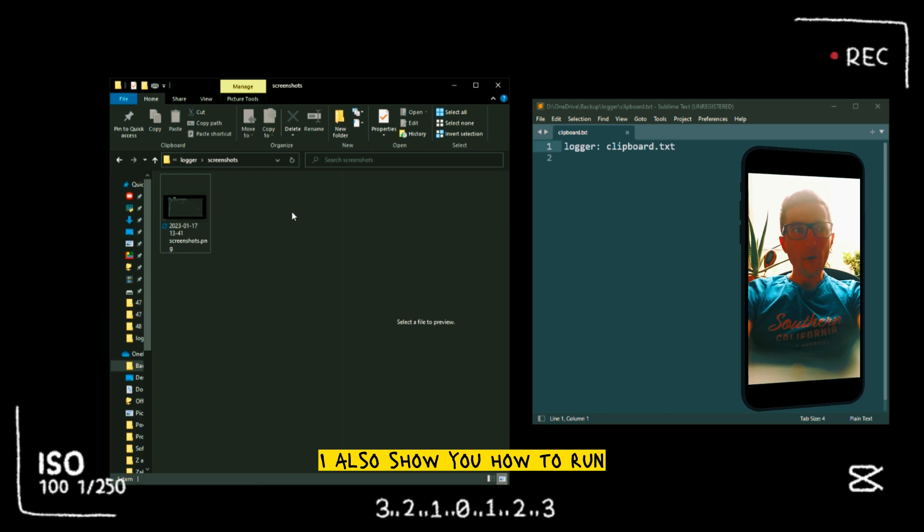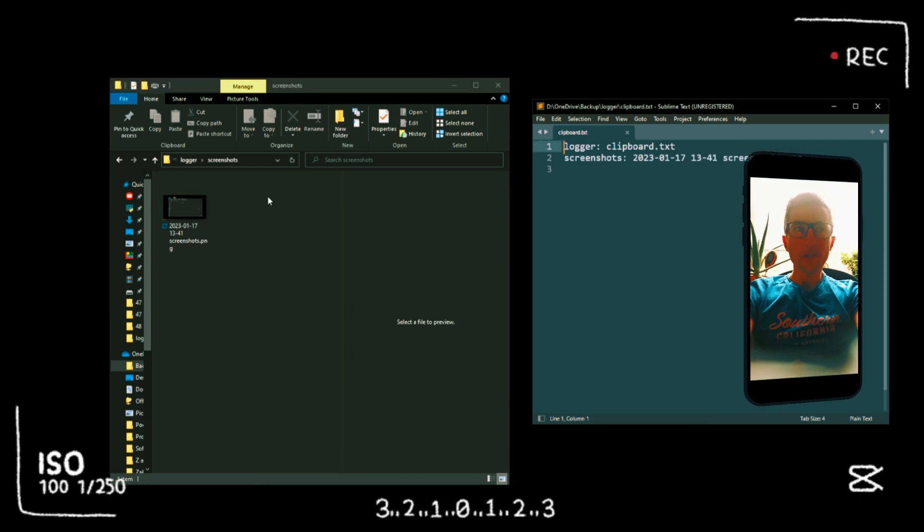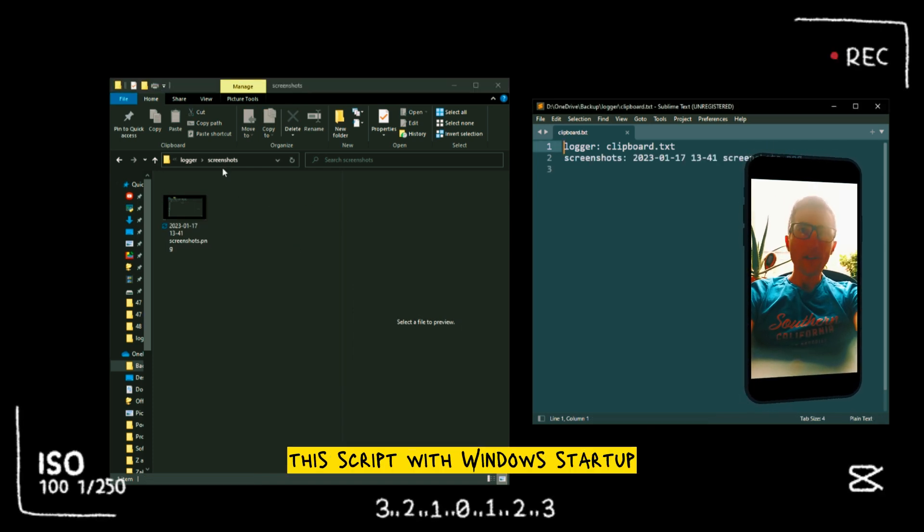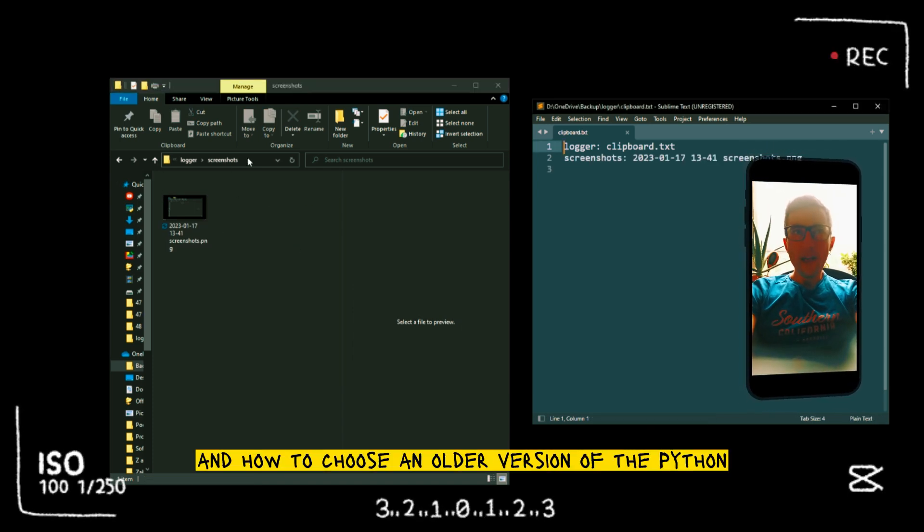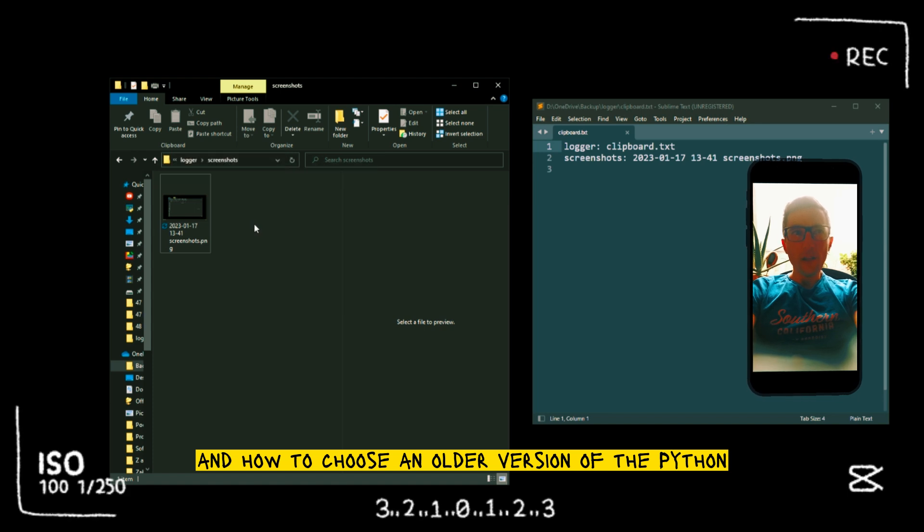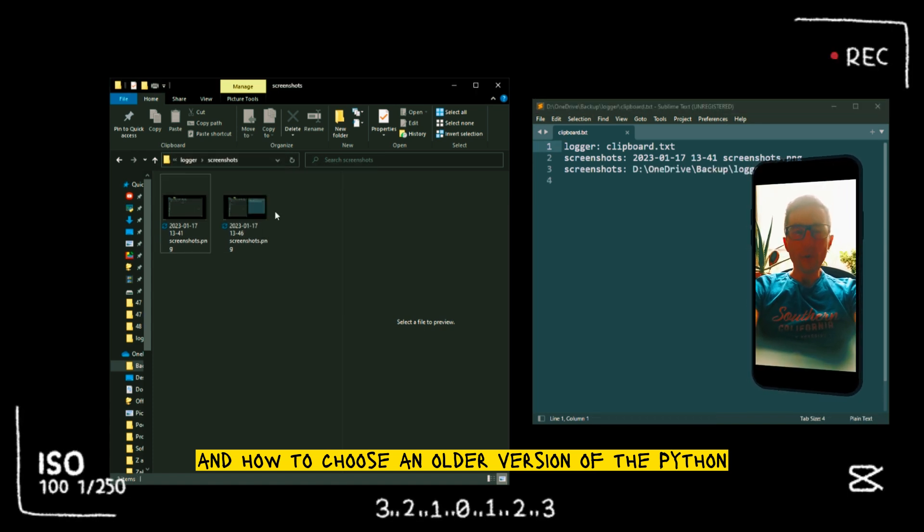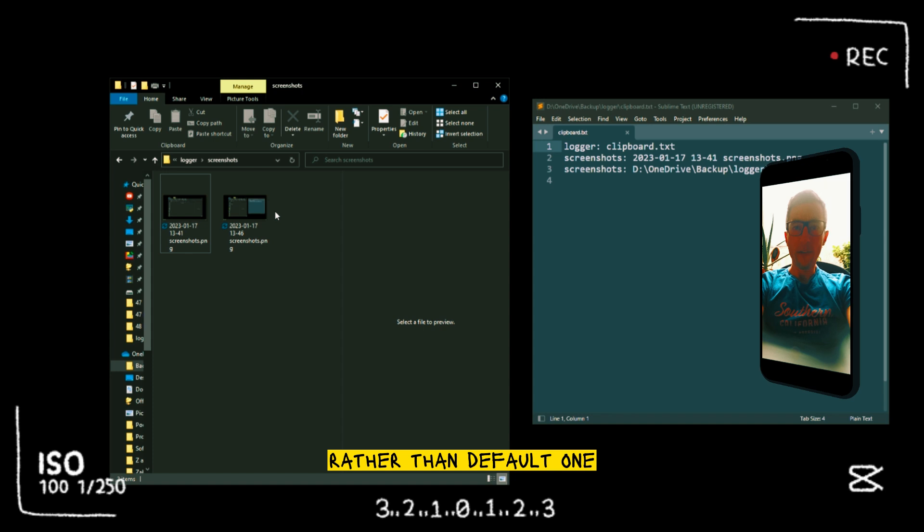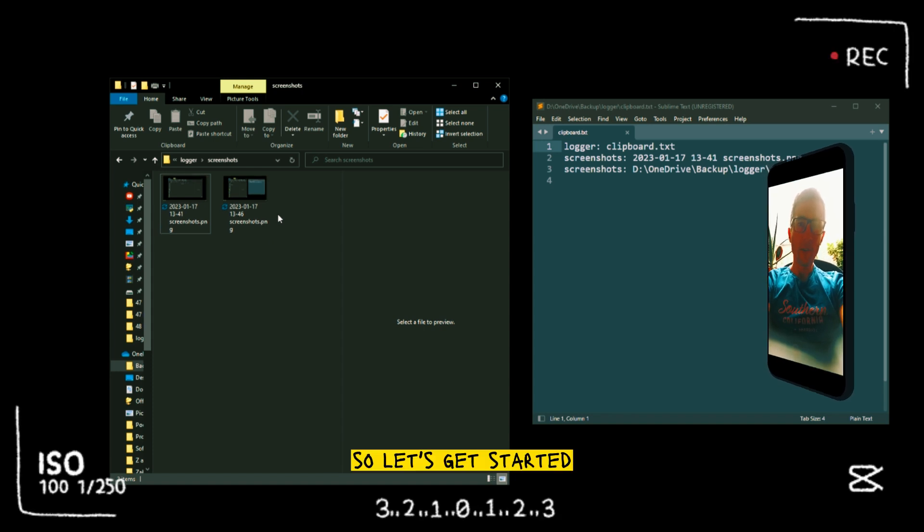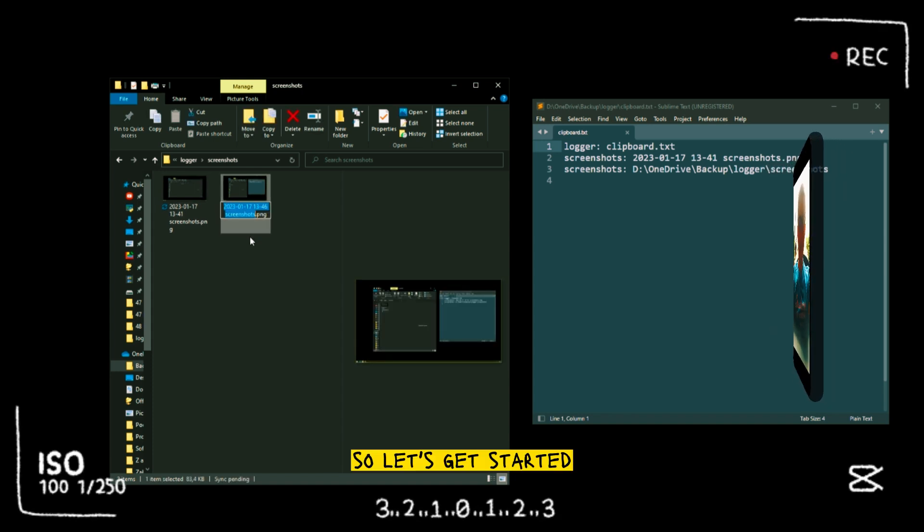I also show you how to run script with Windows startup and how to choose the older version of Python rather than the default one. So let's get started.